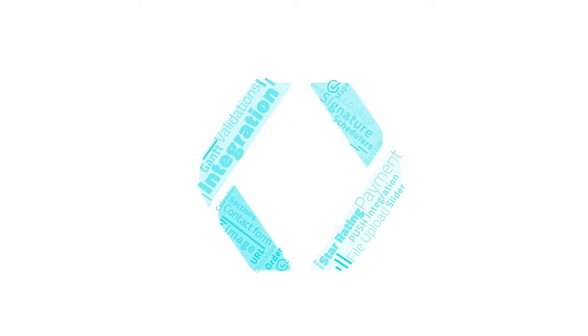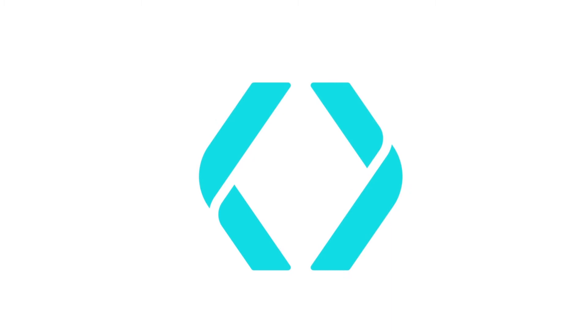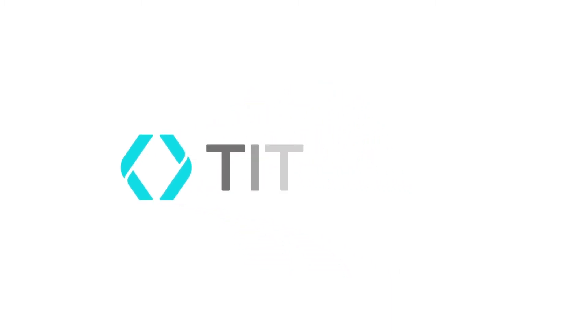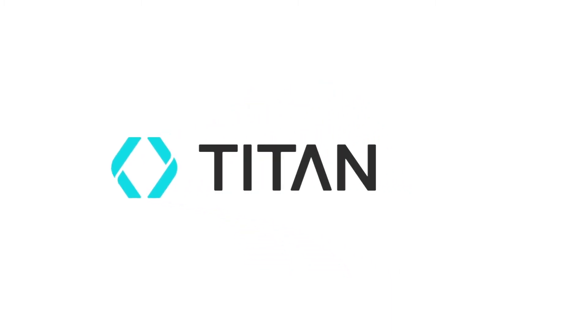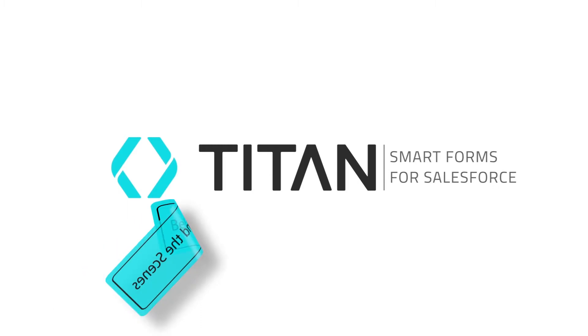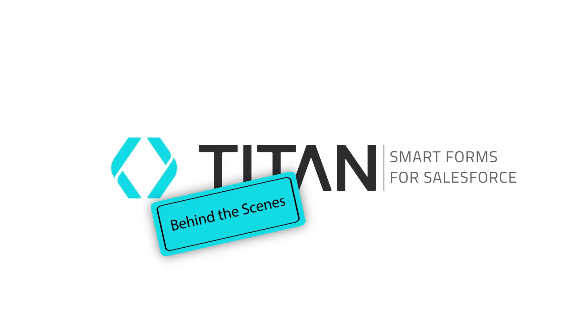Welcome to Titanforms, the premier no-code solution for smart form integration in Salesforce. Let's have a behind-the-scenes look at some of the main features.